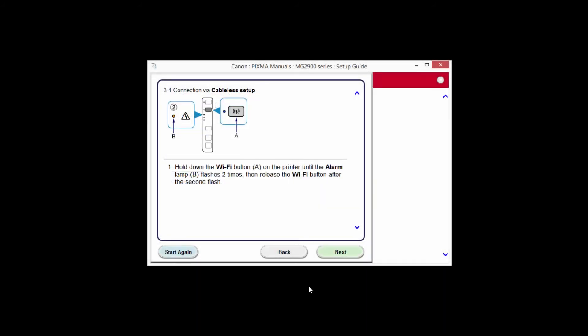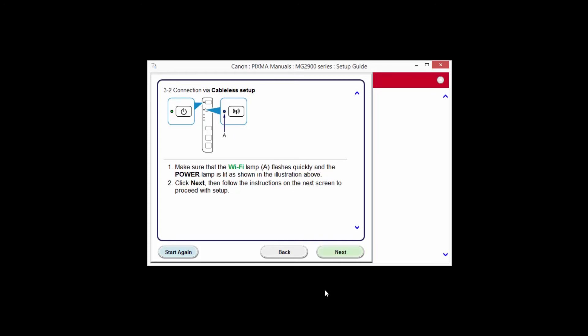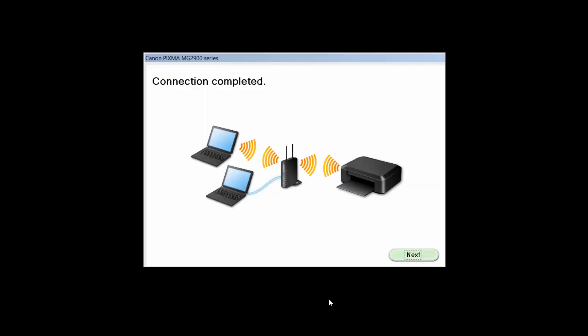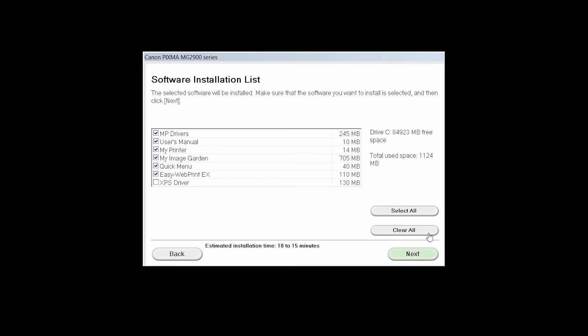The connection via Cableless Setup screen will appear. Click Next through the next two screens. When you see the connection completed screen, click Next.